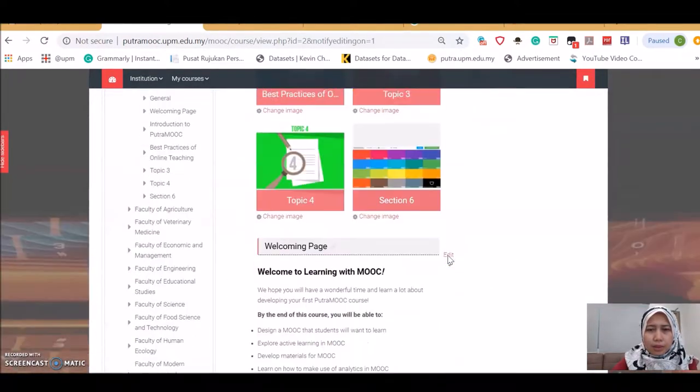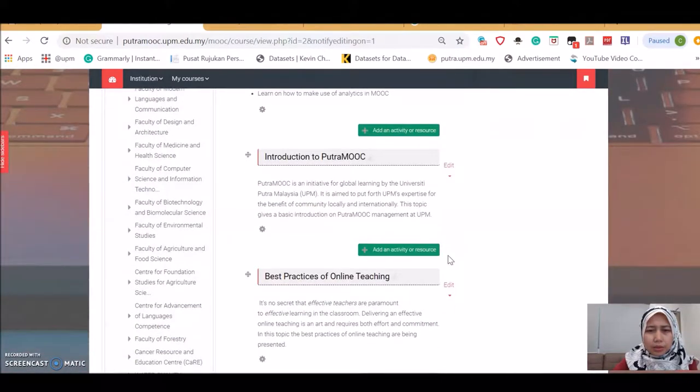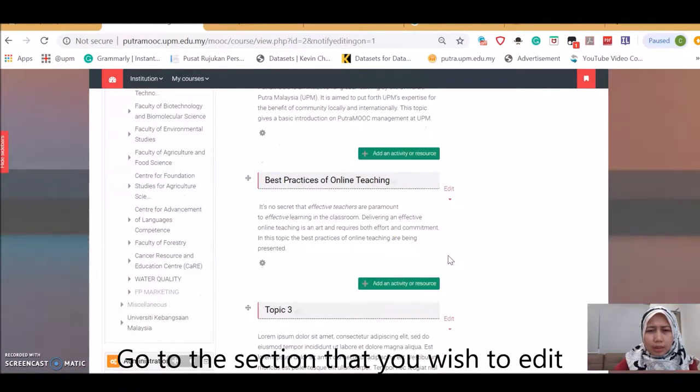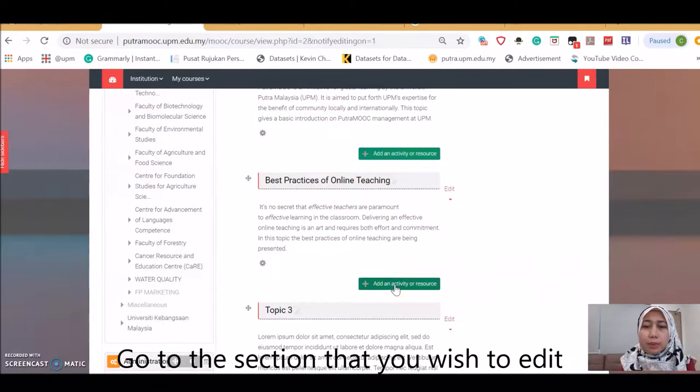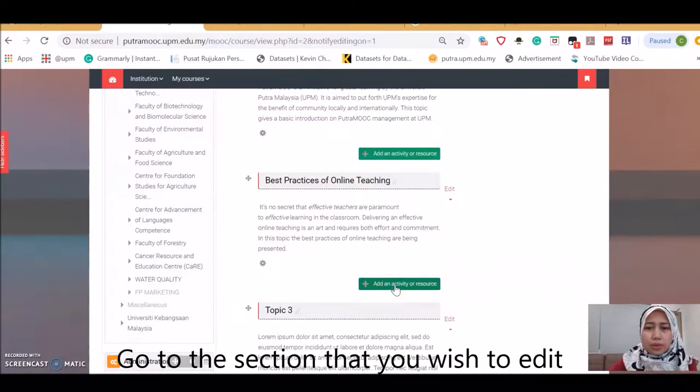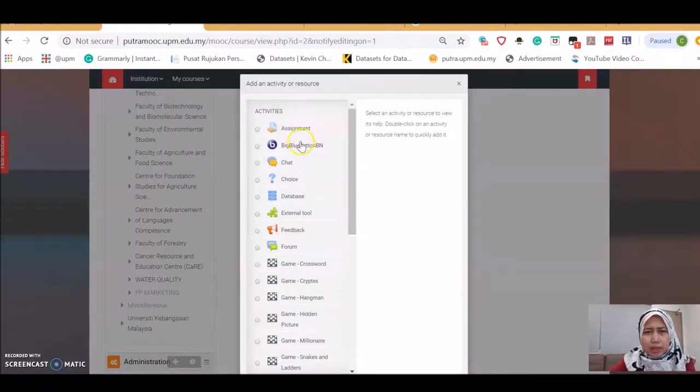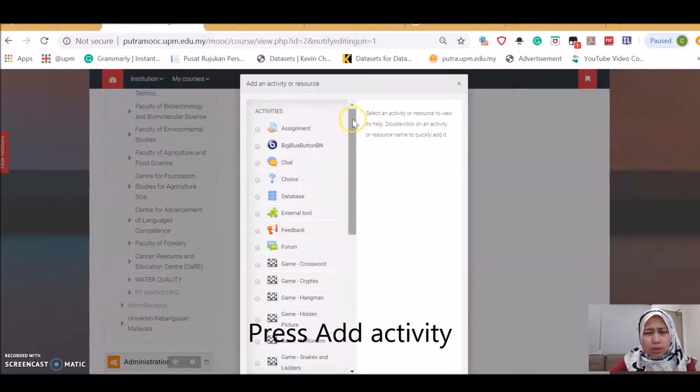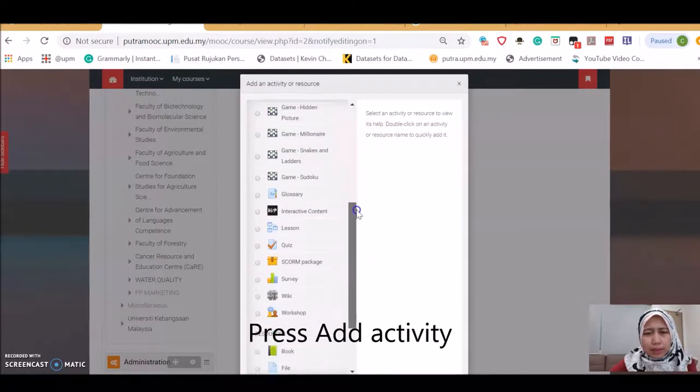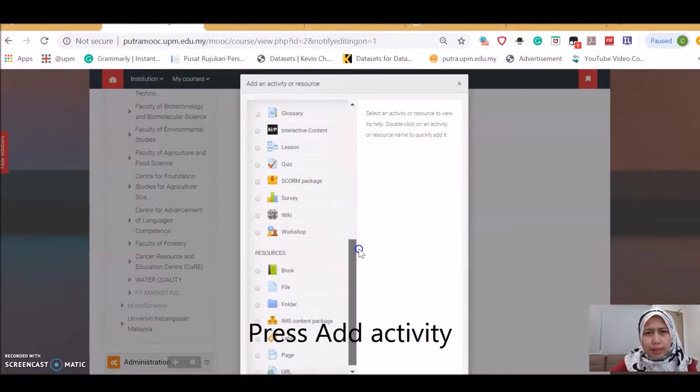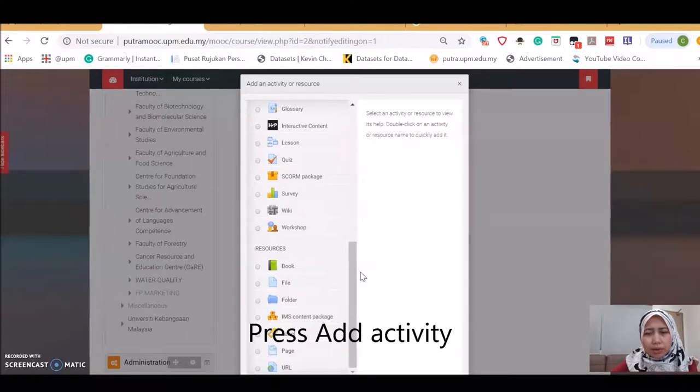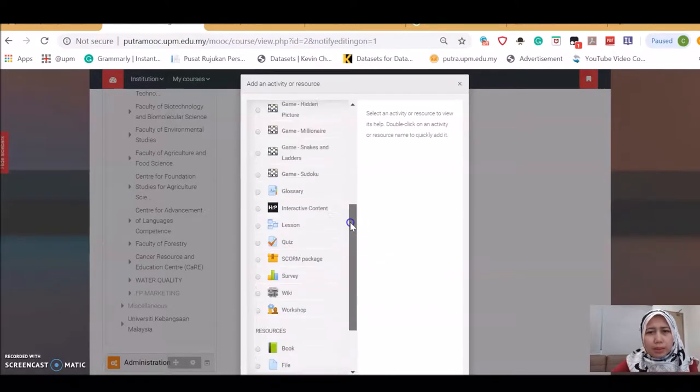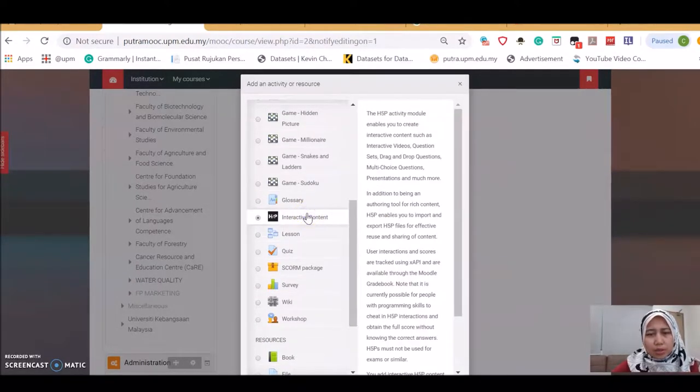I'm going to jump straight into this chapter. This is just for illustrative purposes. You may choose a name. Click add an activity. This is the list of the activities or resources that we can create using Moodle. I'm going to use H5P, so just click H5P.